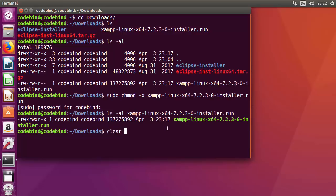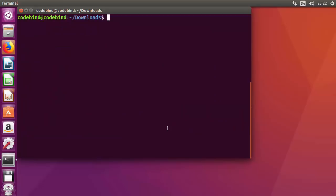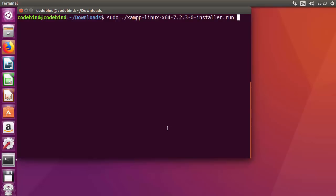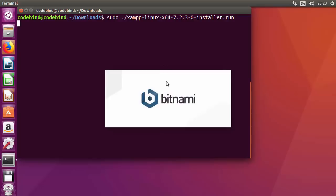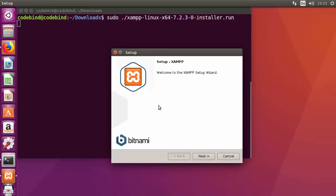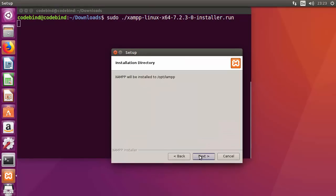Now clear the terminal, then run: sudo ./xampp-linux-x64.run (use the exact name of your file) and press Enter. This will start the XAMPP installer. You can see the installer has started and the first window of the setup appears — just click Next.